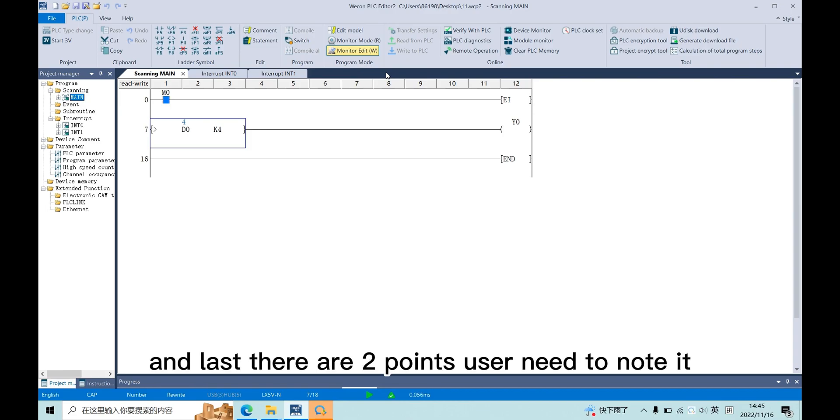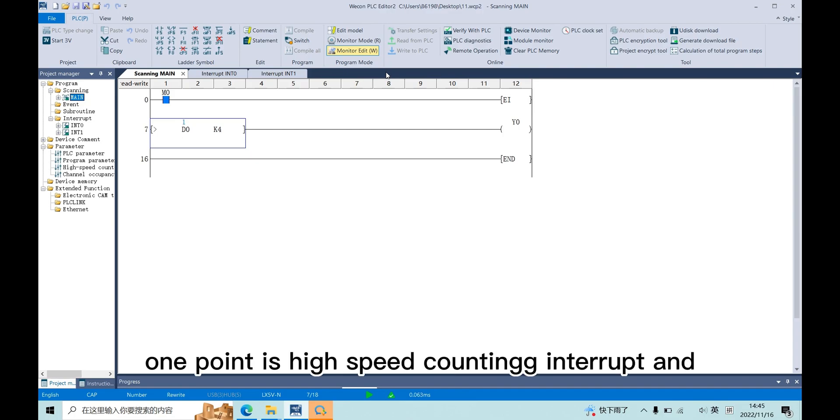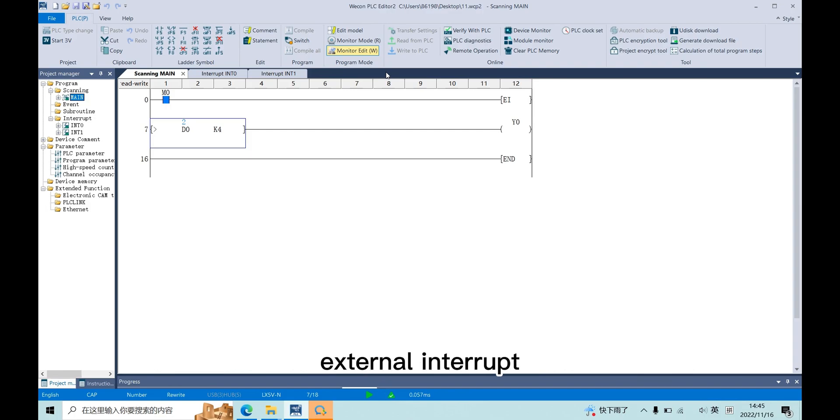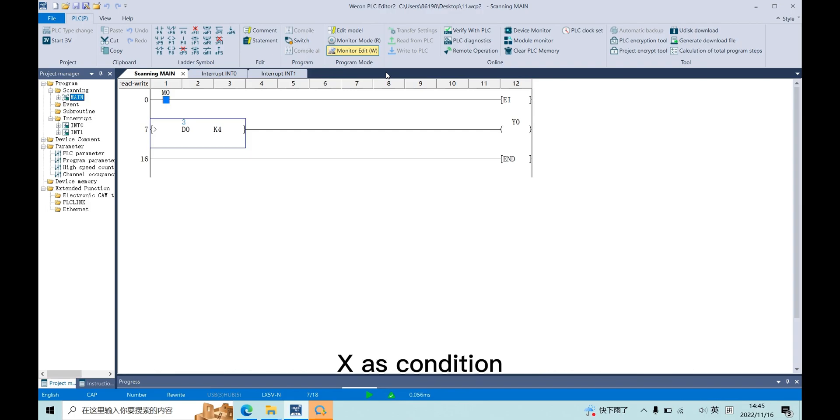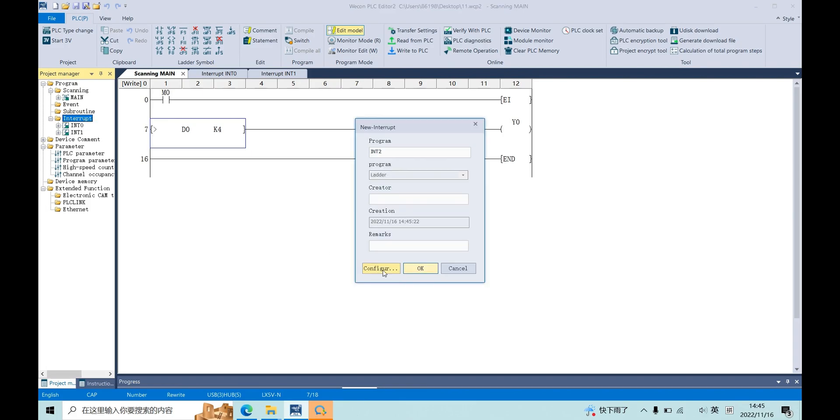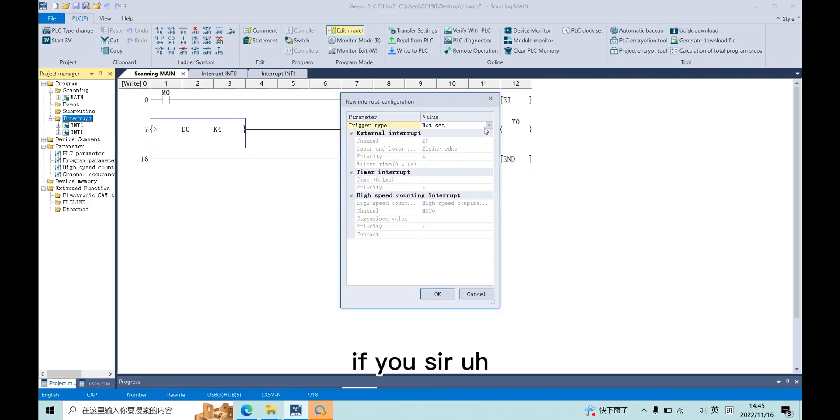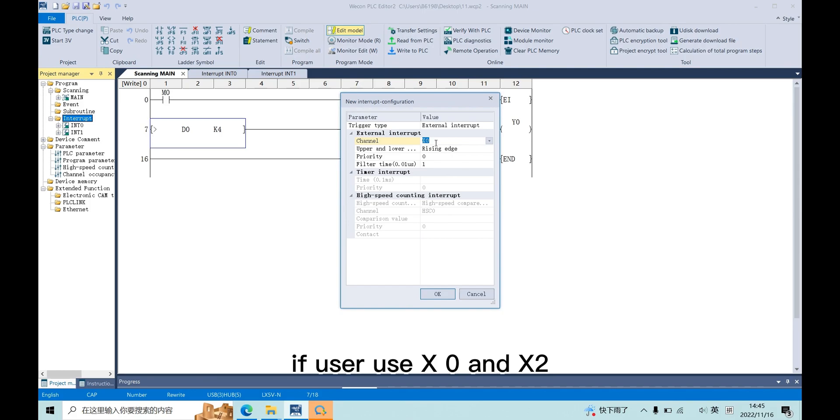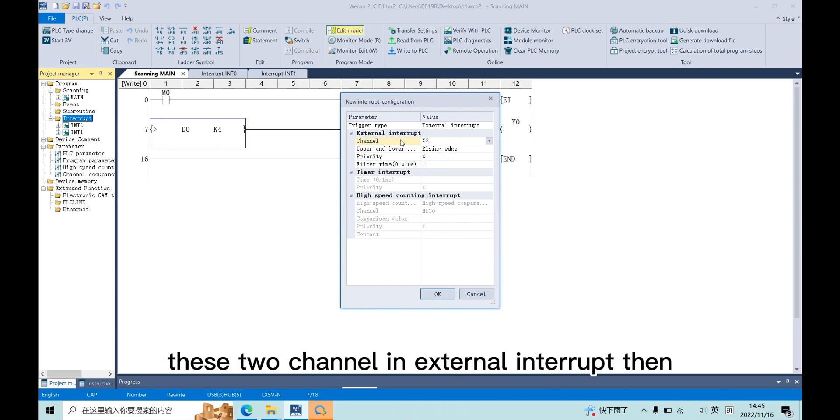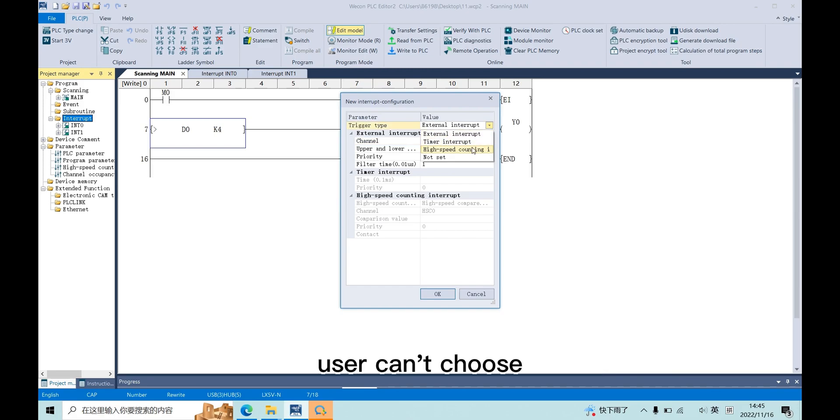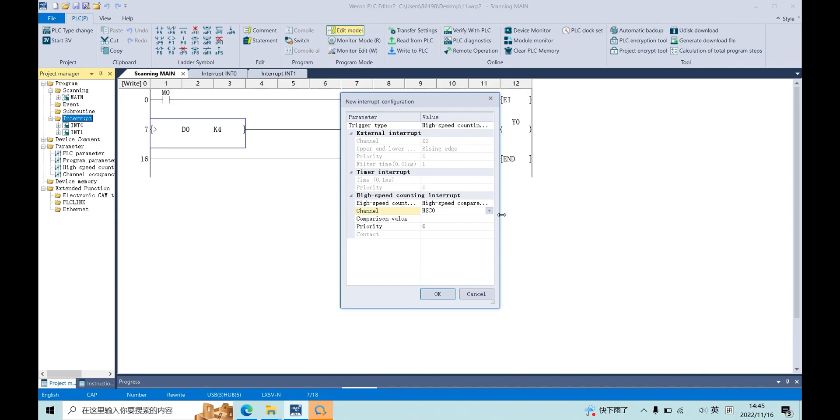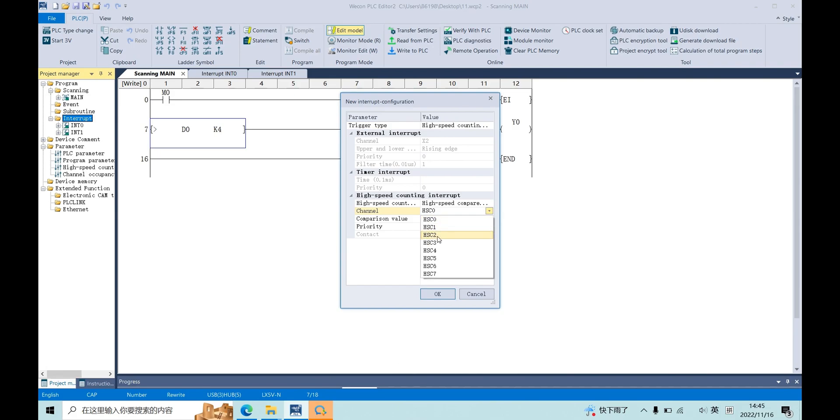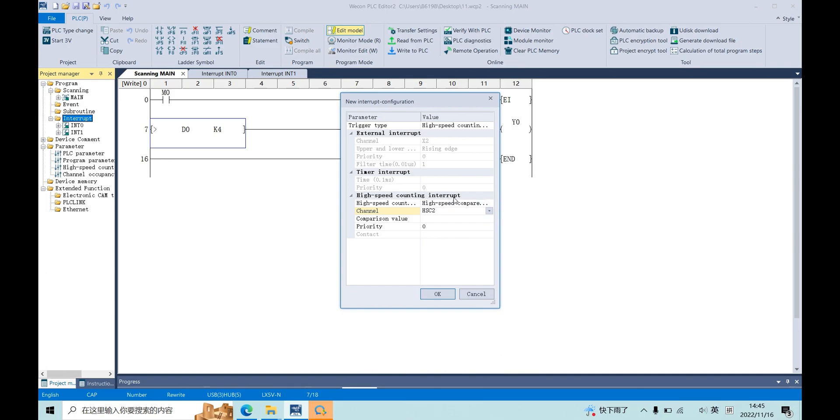And last, there are two points users need to note. One point is high-speed counting interrupt and external interrupt can't use the same X as condition. For example, if user uses X0 and X2 in external interrupt, then user can't choose HSC0 and HSC2 in high-speed counting interrupt.